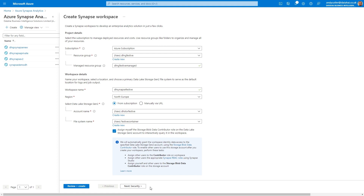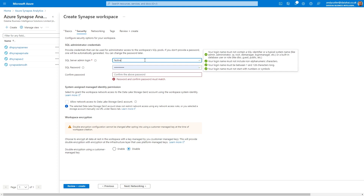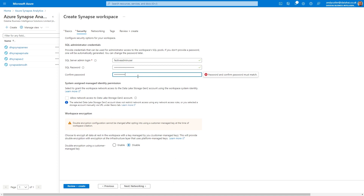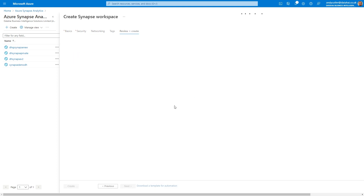I'm going to assign myself the StorageBlobDataContributor role to the Data Lake storage account so that I can query data in that Data Lake. We go through to Security — I'll be removing this Synapse Analytics instance after, so we'll enter a password for our SQL admin details. I'll leave the Managed Identity for now, go to Networking, and create this Synapse Analytics workspace outside of a managed VNet. I'm going to disable the ability to connect from all IP addresses and then review and create that Synapse workspace.